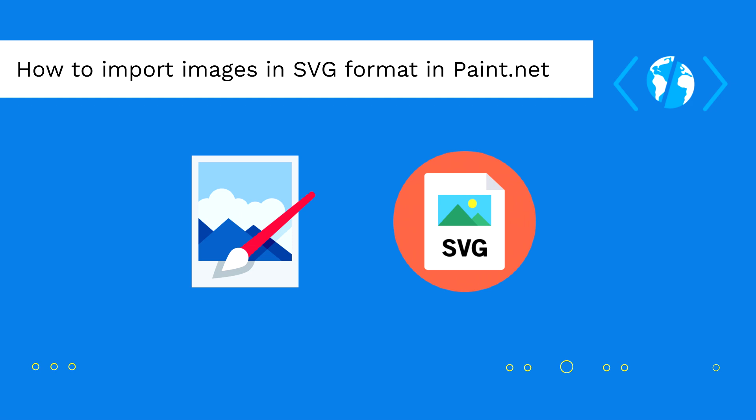Fortunately, there's a way to import this kind of files through a plugin. In this video, we will explain you briefly how to install the plugin that will allow you to import images in SVG format easily in Paint.net, so you can easily edit them as portable network graphics.